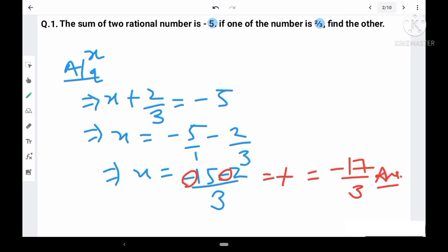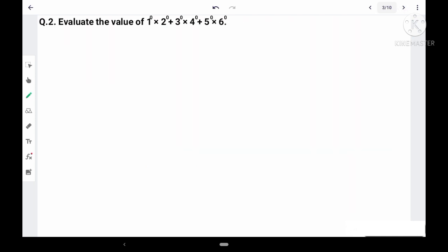This is our answer for question 1. Since it cannot be simplified further, the final answer is -17/3. Let us move to the second question.